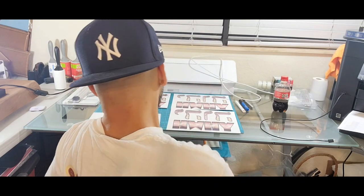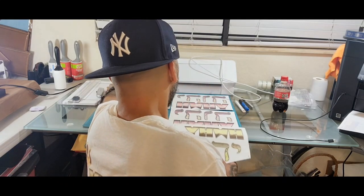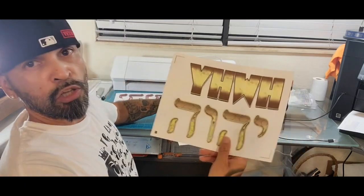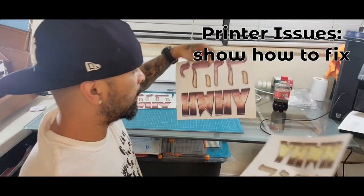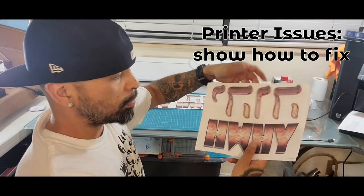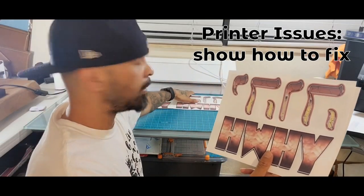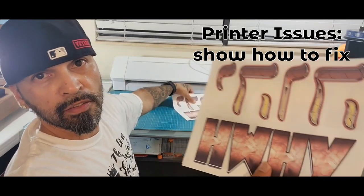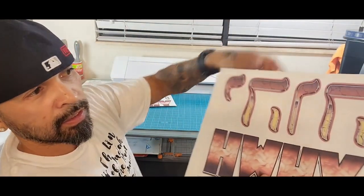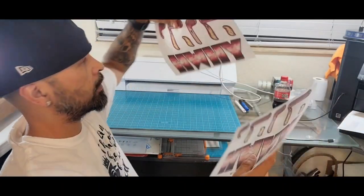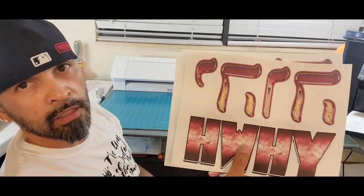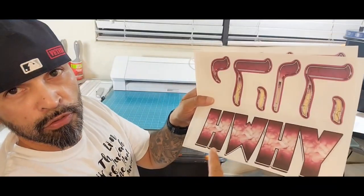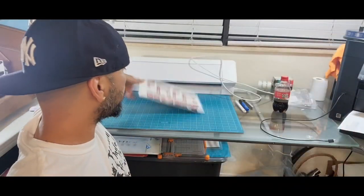I'm just gonna show y'all real quick what came out. So I did a couple tests. That looks faded - I'm not sure if y'all can see it, that's not good. Now that's fine. This is how it's supposed to be.